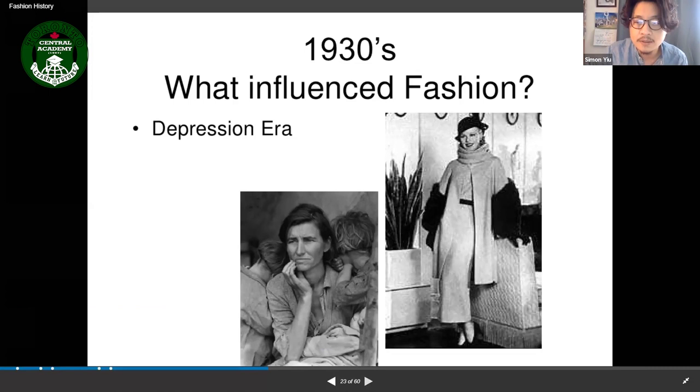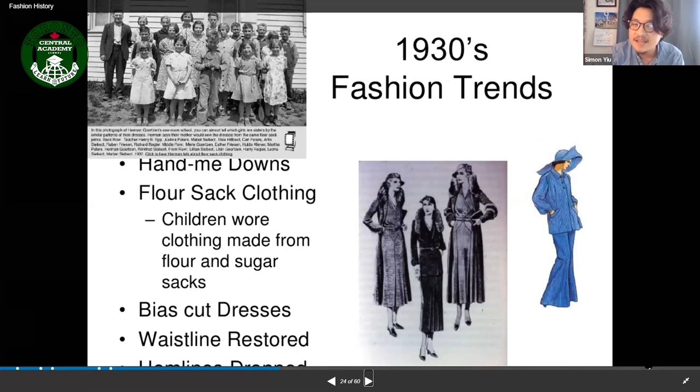The fashion trend in the 1930s included hand-me-downs. Does anyone know what a hand-me-down is?